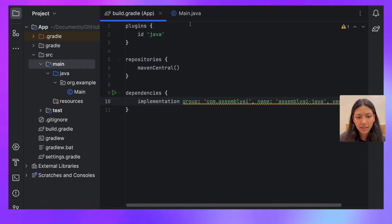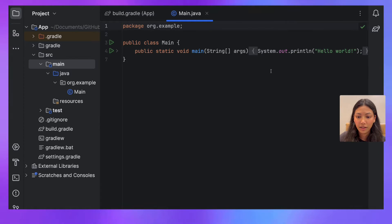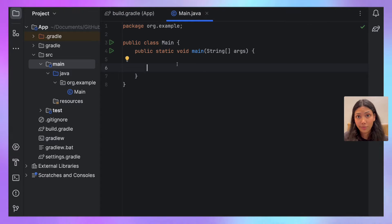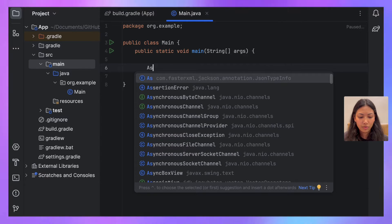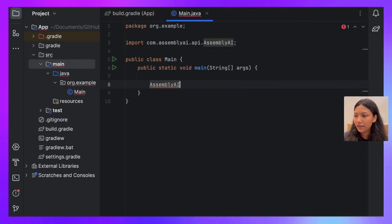Once that's done, we want to go into Main and then start writing our code. The first thing we want to do is create an AssemblyAI transcriber object.